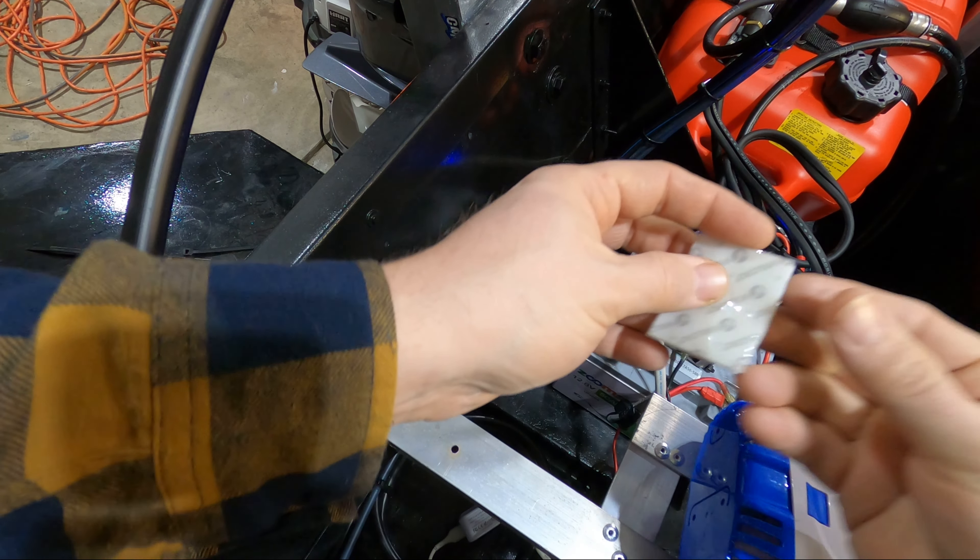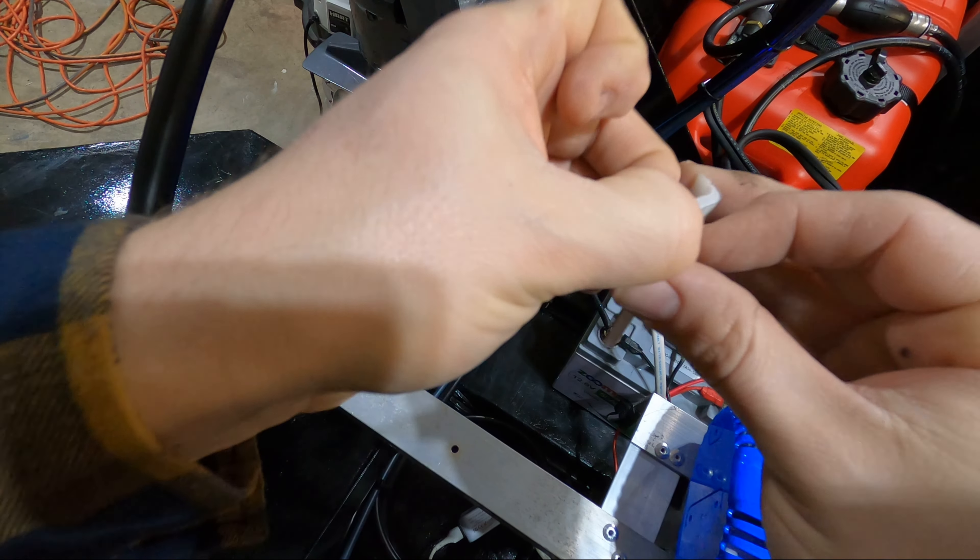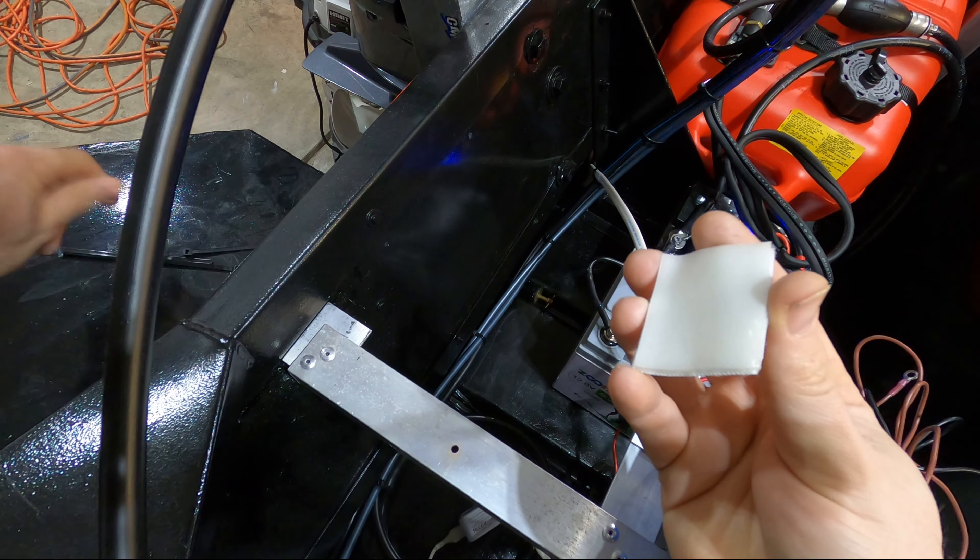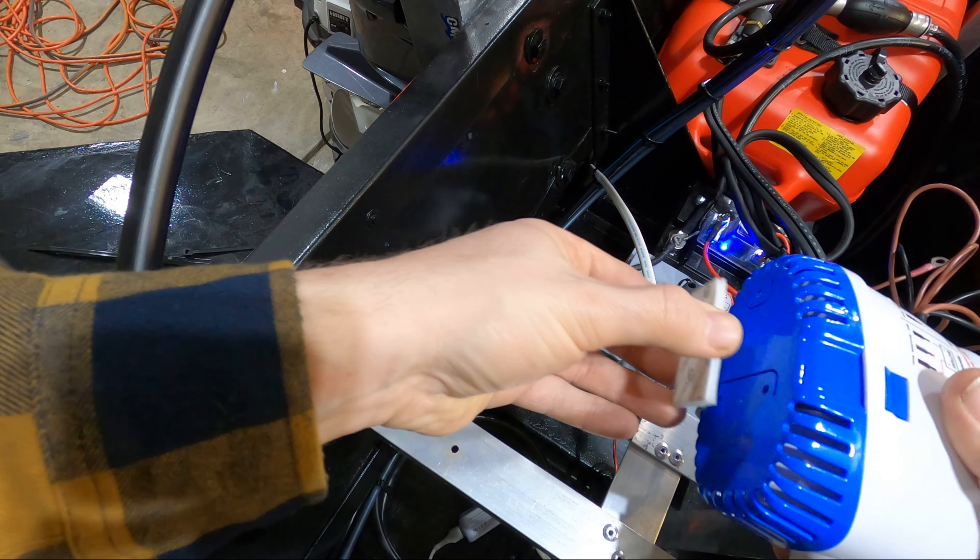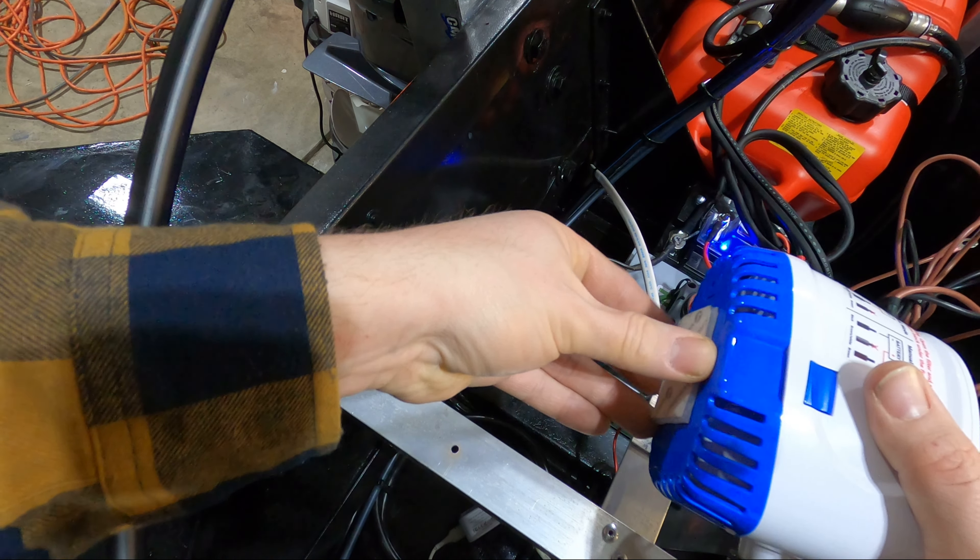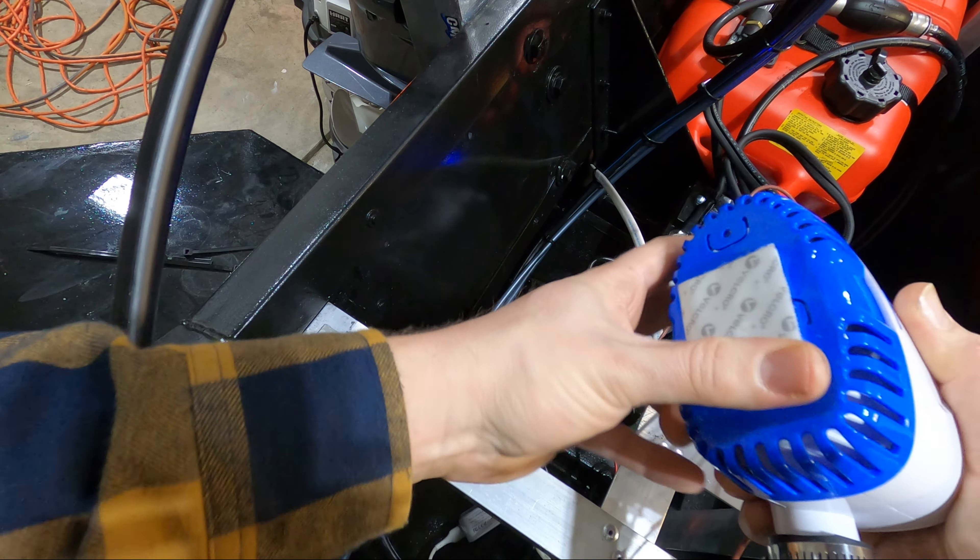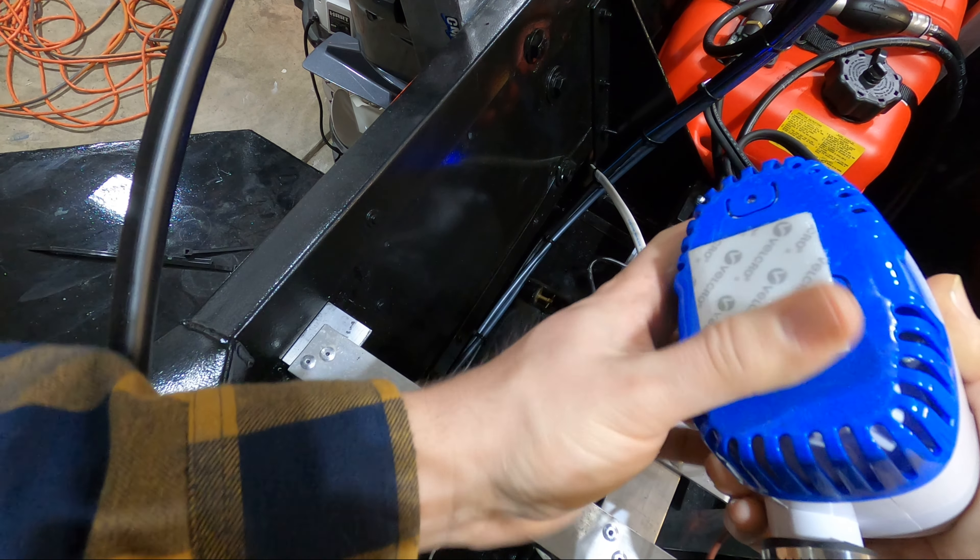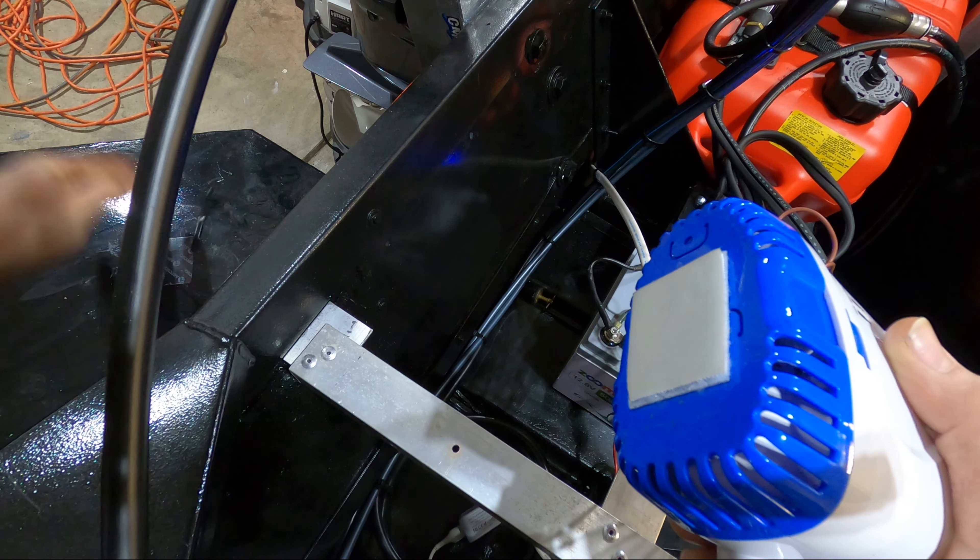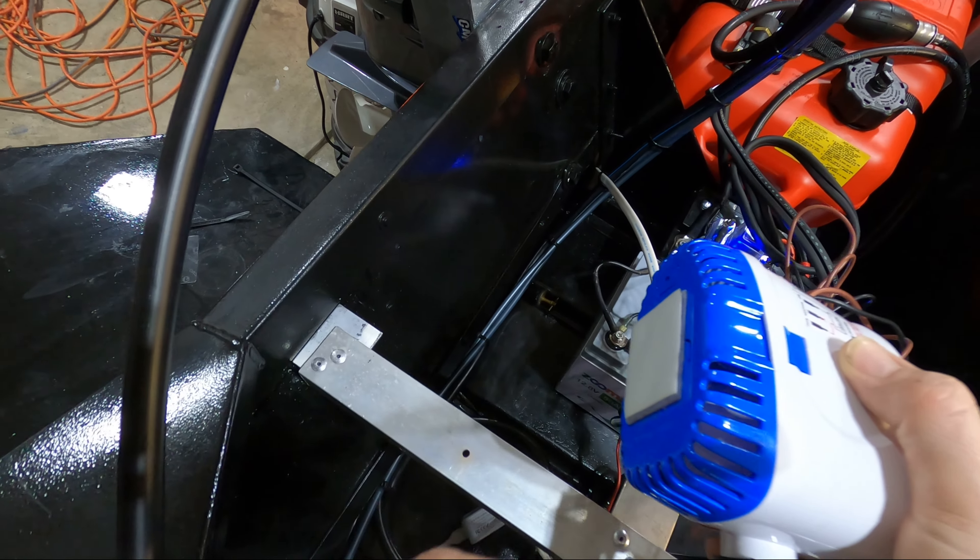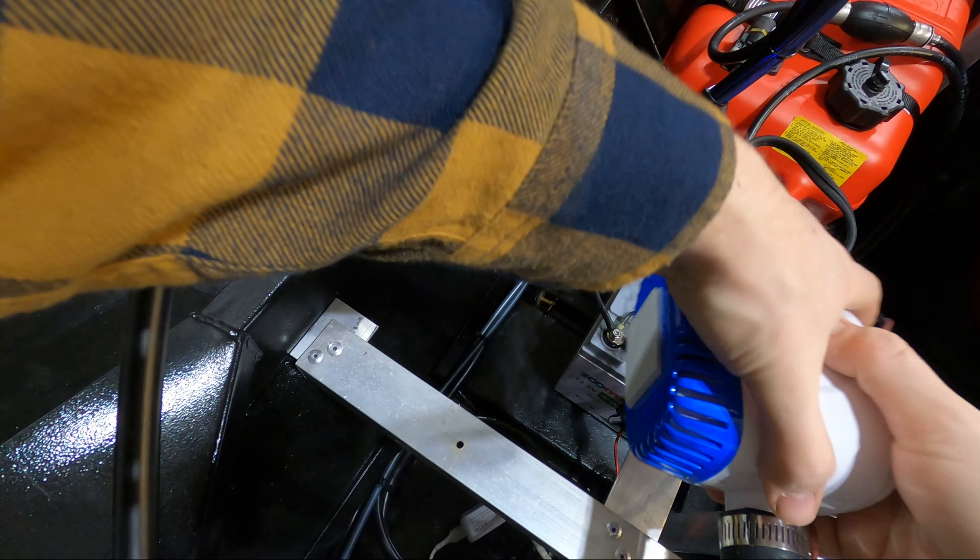All I'm going to do is peel off one side of the velcro. This is going to get stuck to the bottom of the catch tray. I'm just going to do it right in the center. Give this a second to rub down. Peel the film off the bottom of the second piece of velcro and then I'm going to press this in place and hold it for a few seconds.